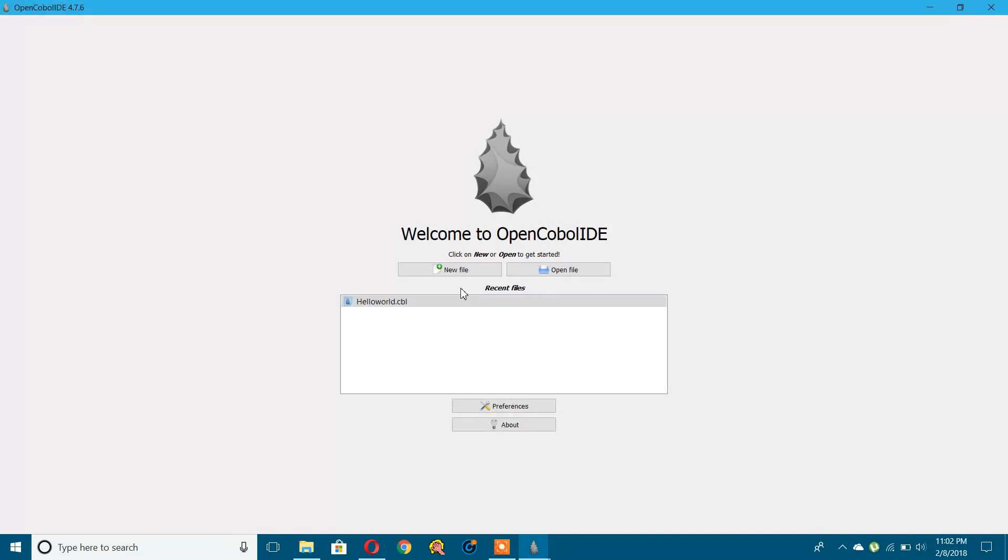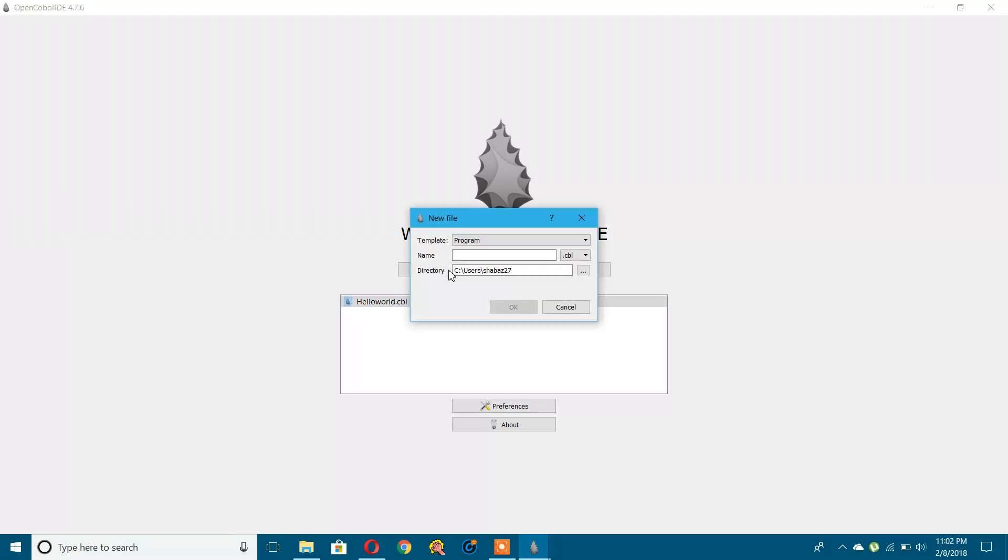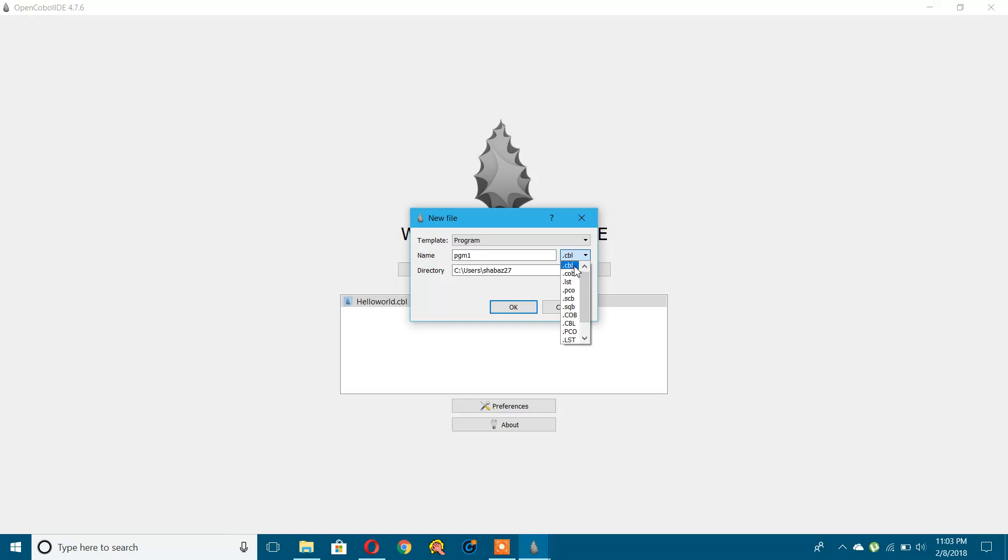I'm going to show you one sample program. Let's open a new program and name it program one. I'll select the directory where I want to store this. The extension can be CBL or COB for COBOL language. I'll press OK. This is how it looks.